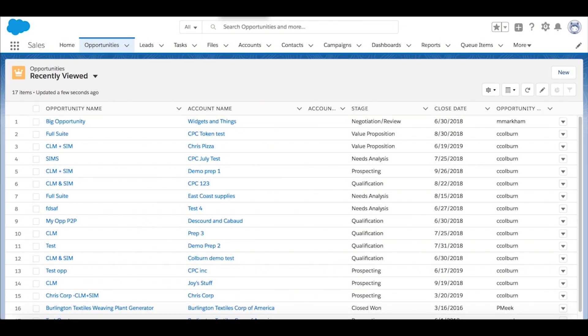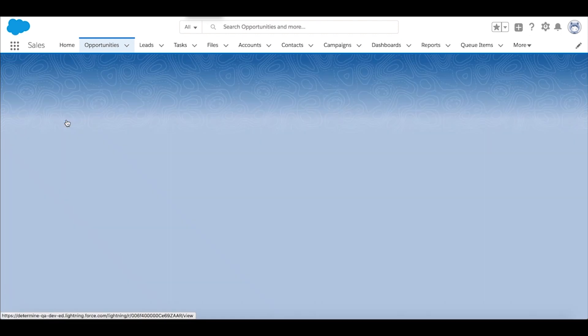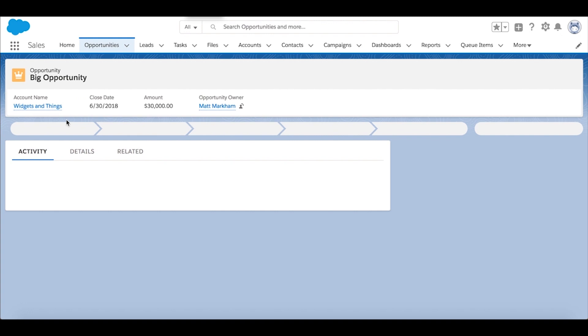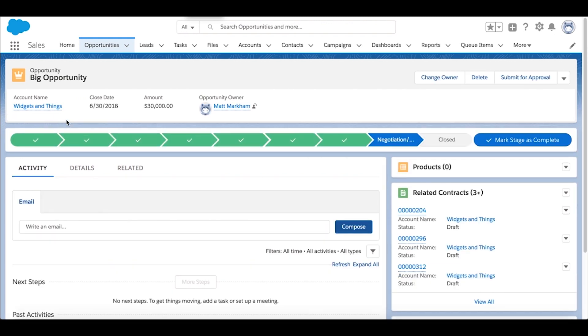Within Salesforce, it's really simple to open the opportunity, and directly from the opportunity, we can create a contract. Simply go over to the side menu here and select New Determined Contract.